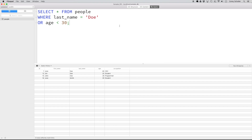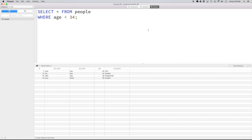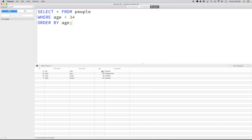Now let's take a look at how we can sort the results using the ORDER BY statement. Here I'll write a query that retrieves all records where the age is less than 34. If I run this, we get four results back, but the age is out of order. If I add ORDER BY age, you can see that now the results have been sorted from the youngest to the oldest.